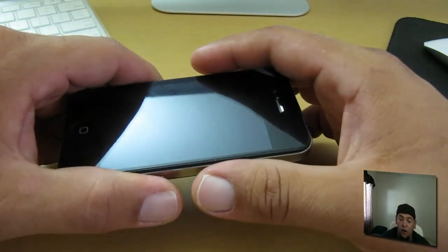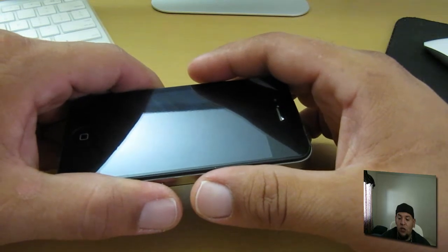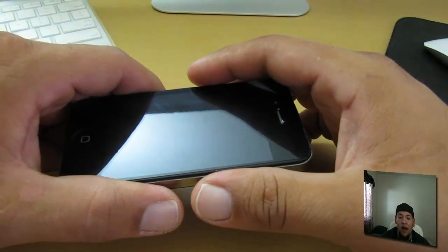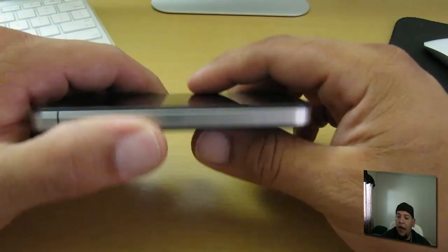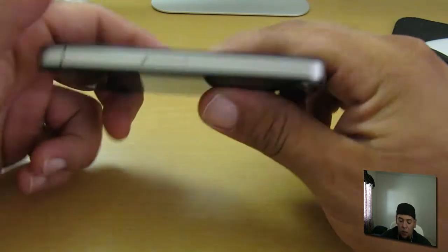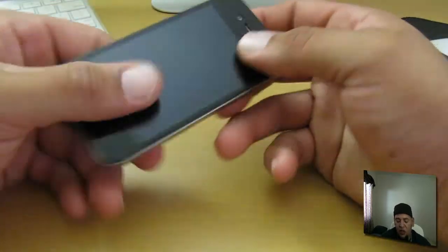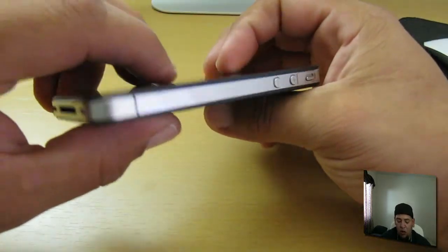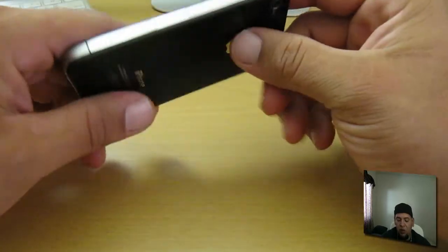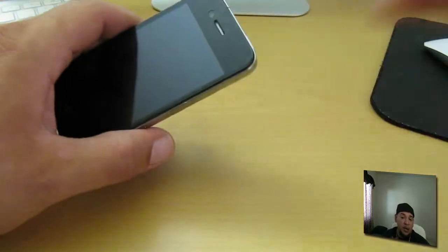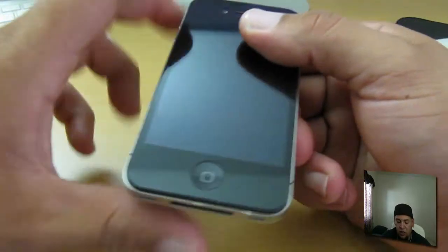Contact Bodyguardz and they'll send you out a brand new one and you send them your old back. I have been using this Bodyguardz for a couple of days now and I absolutely have nothing but good things to say about this shield.